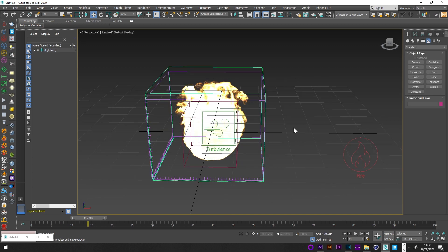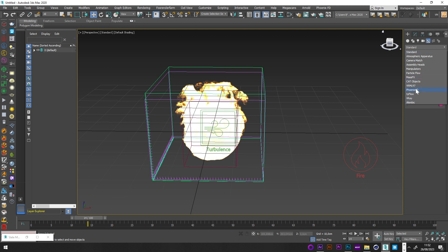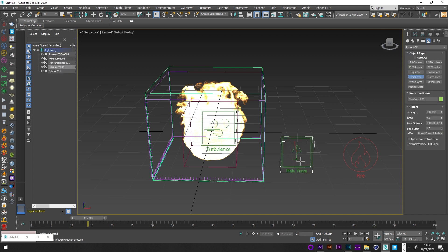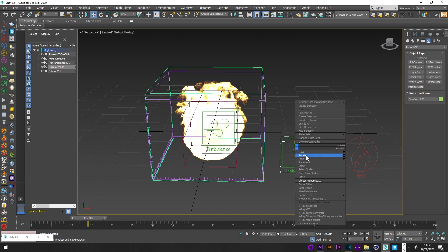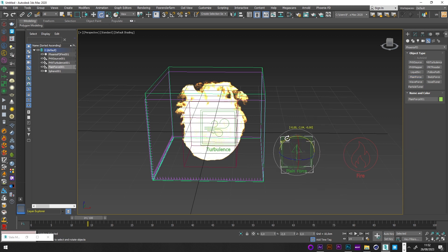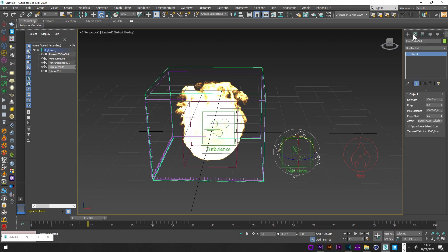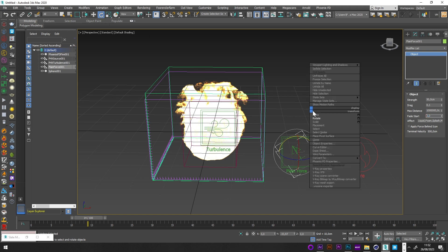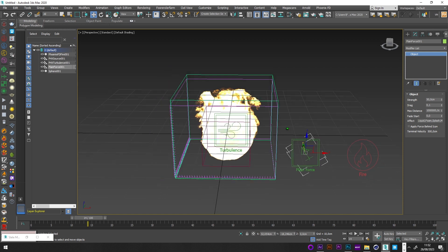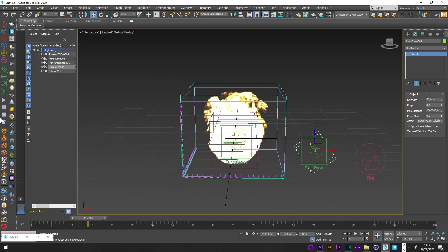If you want to add more variation to your fire and smoke, add a Plane Force. For the orientation of the wind, rotate it a bit and decrease the strength to maybe 50. Then relaunch the simulation.